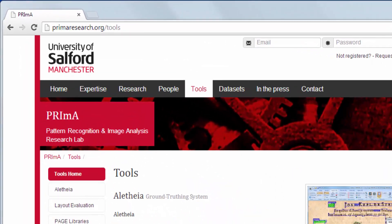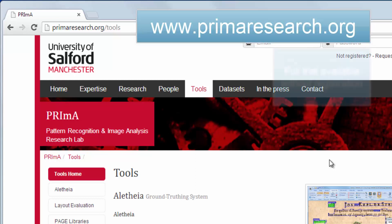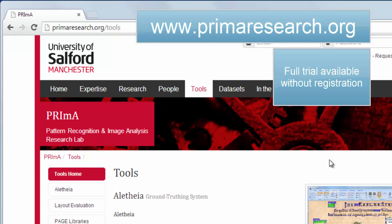In this tutorial I would like to introduce the Aletheia document analysis system. To get the Aletheia software, simply head over to our website and go to the tools section.